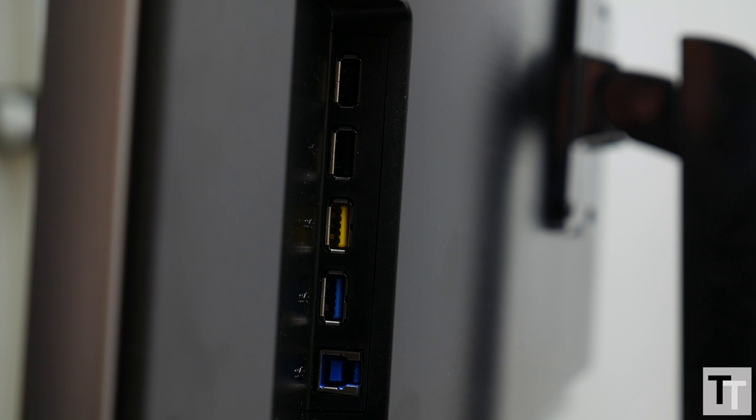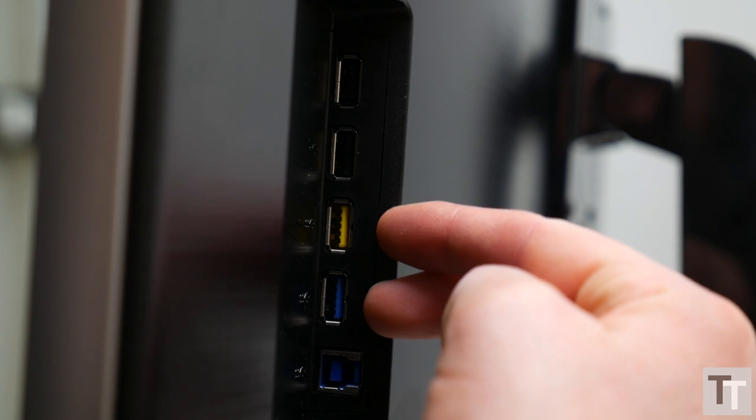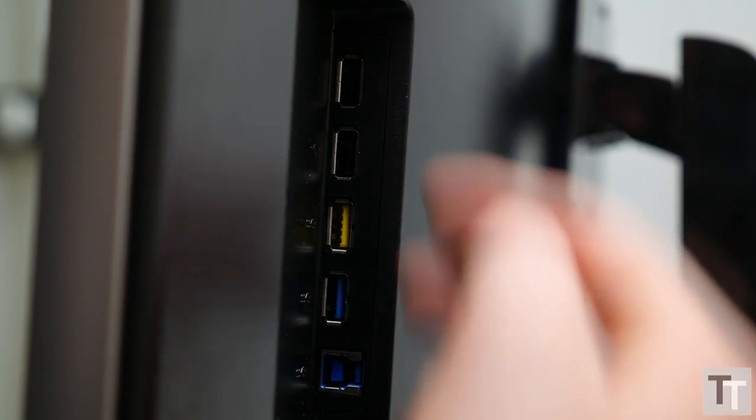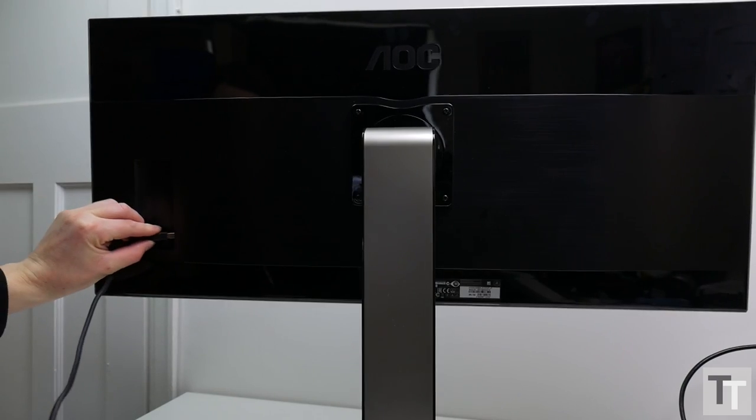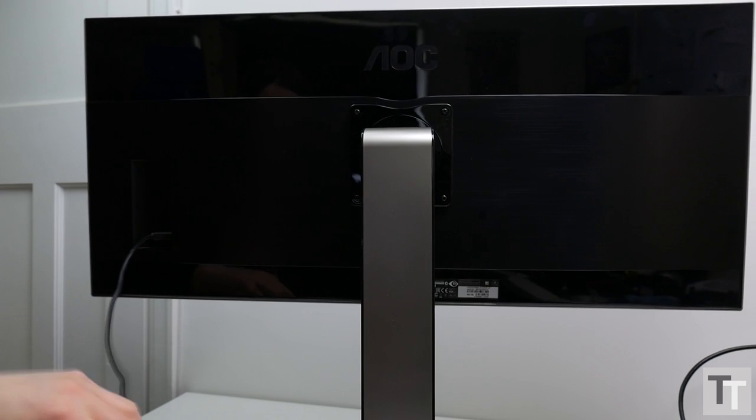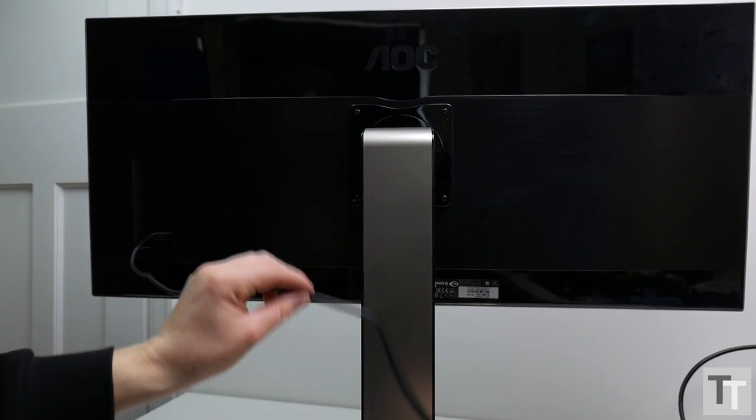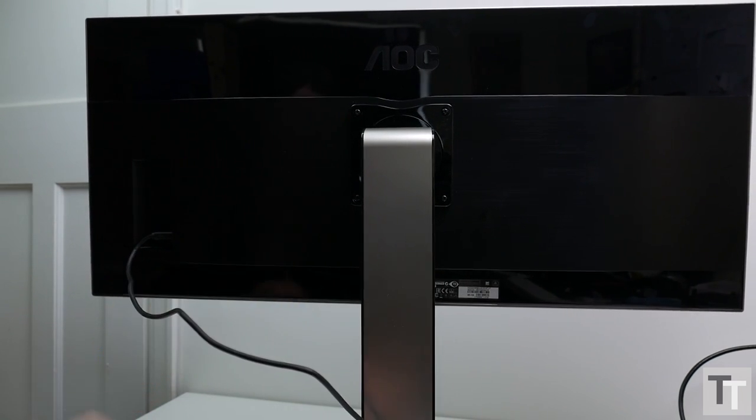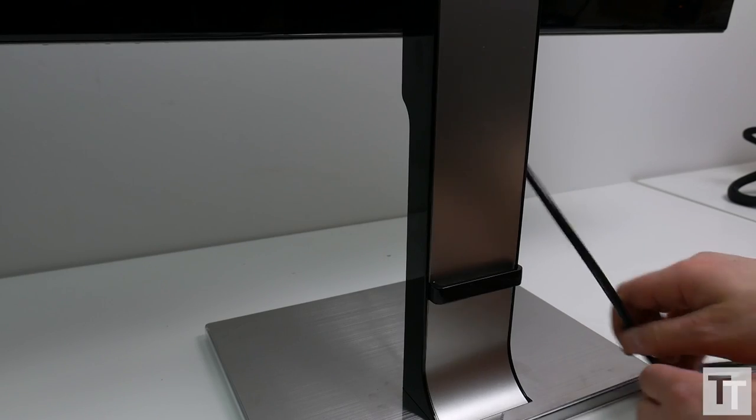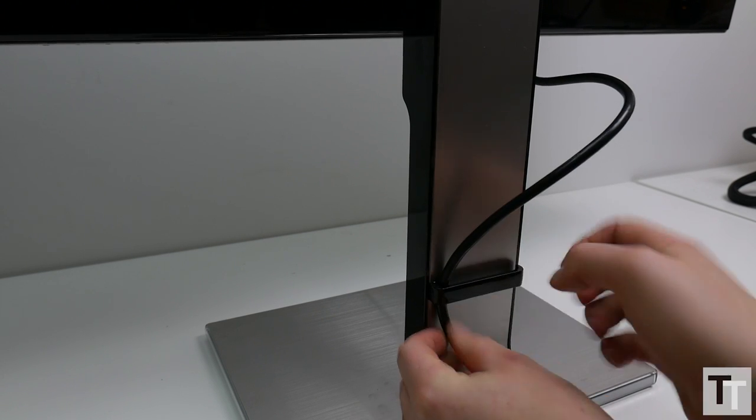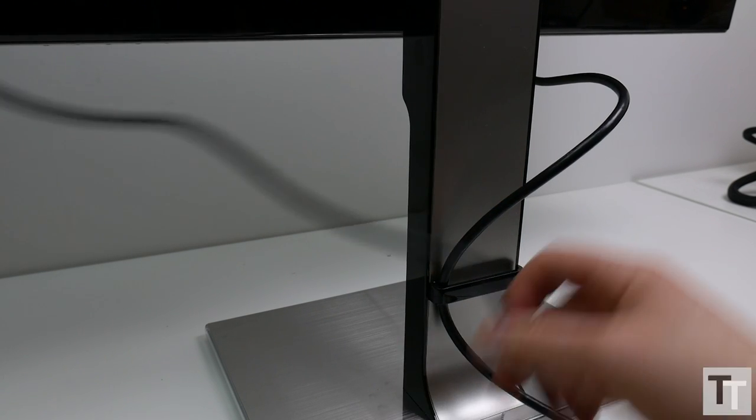On the side there's a USB 3 hub with two USB 3 ports and two USB 2 ports. However, rather oddly, the input for the hub is also on the side, which is a slightly awkward place when it comes to cable management. Speaking of which, there's just a simple plastic clip on the back of the stand to take care of that.